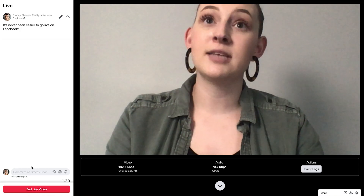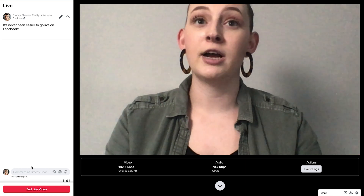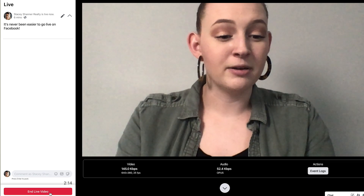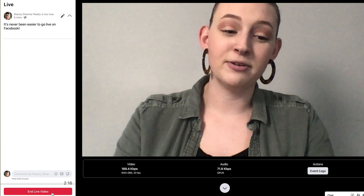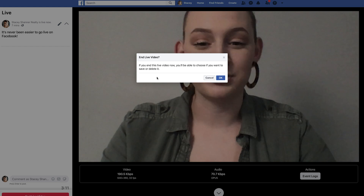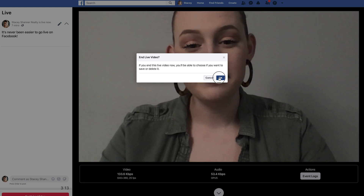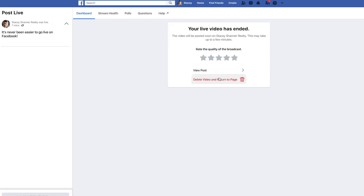If you didn't add a description earlier but want to add one during the live, you can do that here as well. Since this is just an example, we don't have any viewers, but on this left-hand side is where you'll see people join your live. Once you're done, select the 'End Live Video' button at the bottom. This brings up a pop-up menu to confirm you want to end — select 'OK' and the screen will confirm your live video has ended.